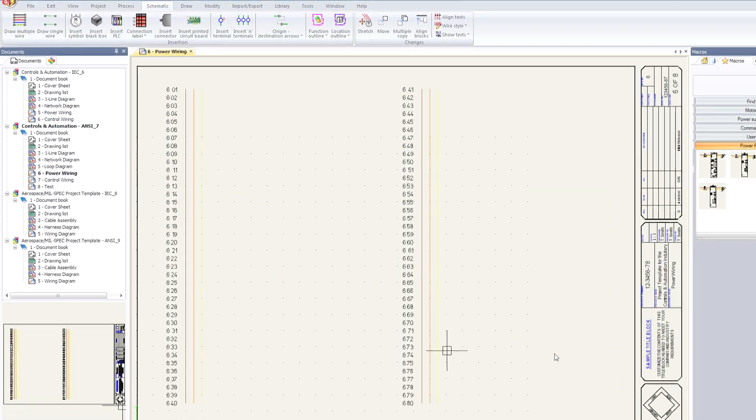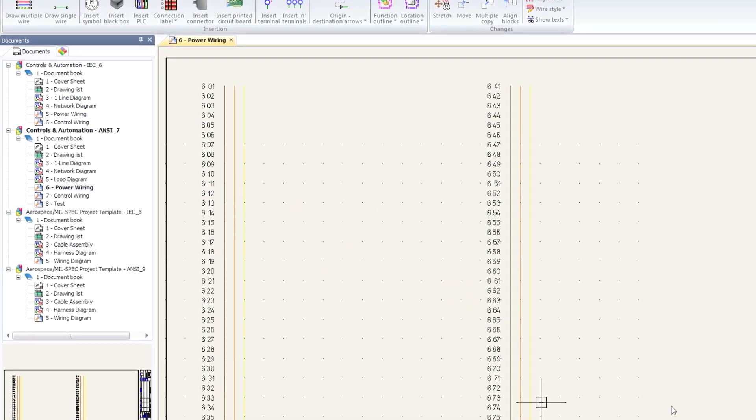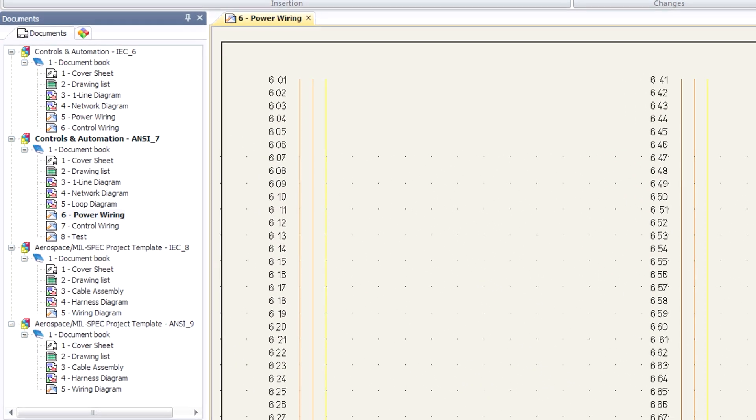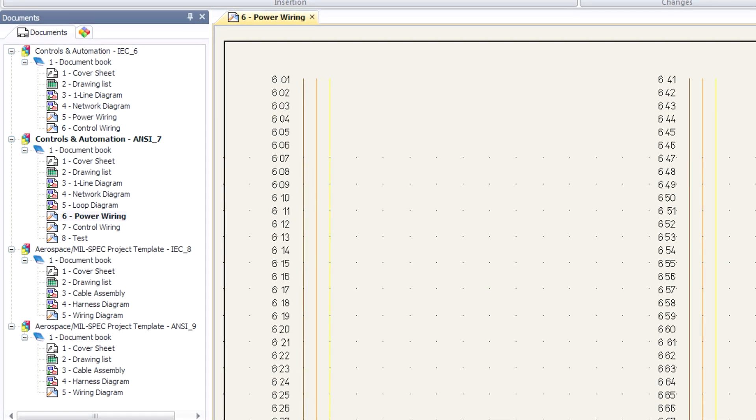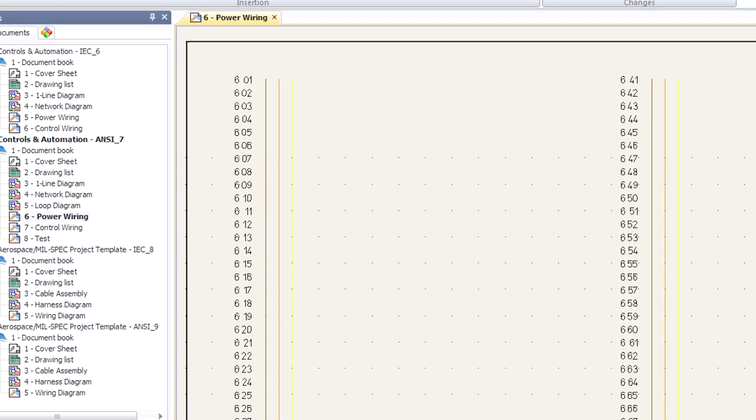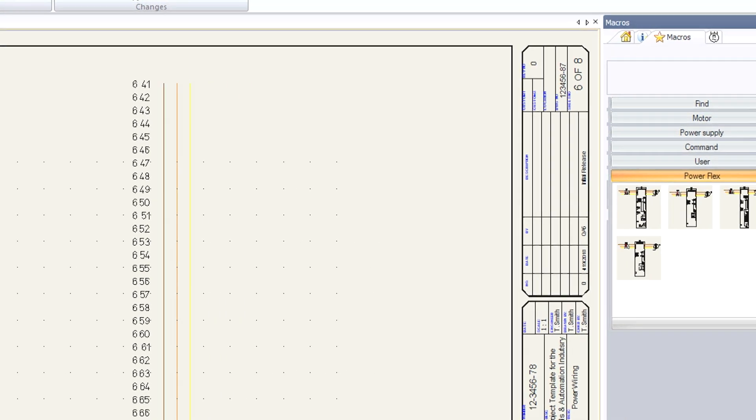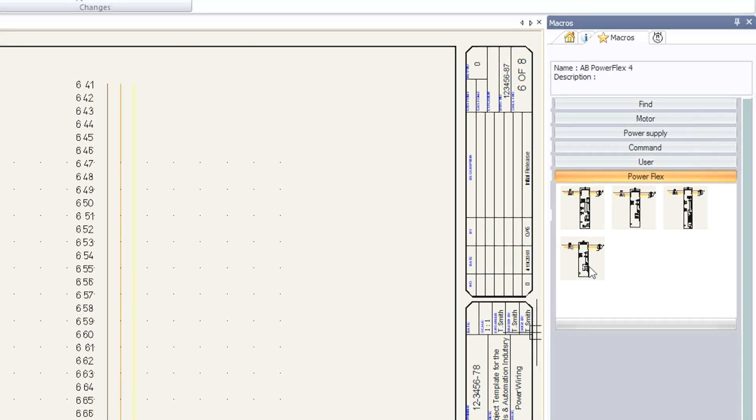The MIL-Spec and controls and automation templates are already available from your local reseller, with more industries to follow. With SolidWorks Electrical, automate tedious design processes and ensure you get your products to market on time.